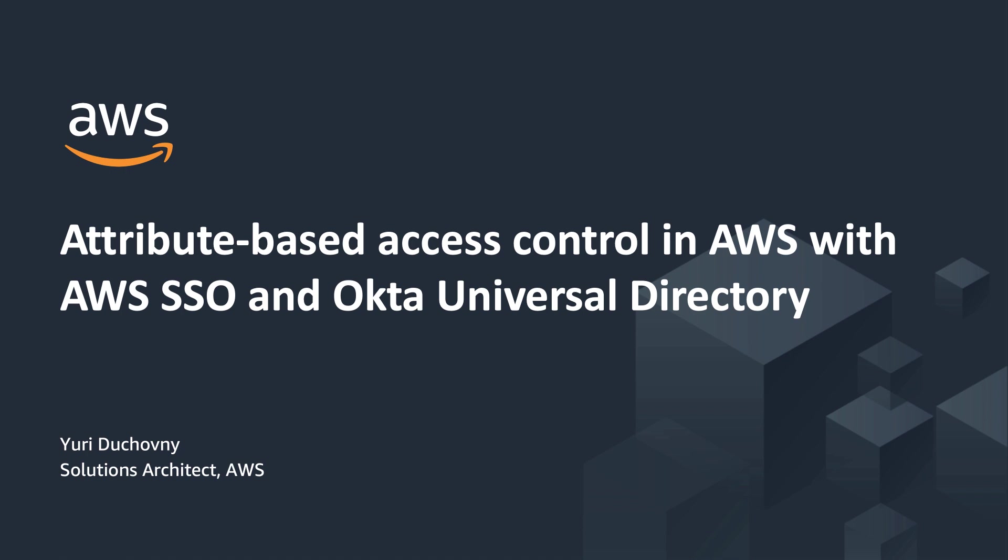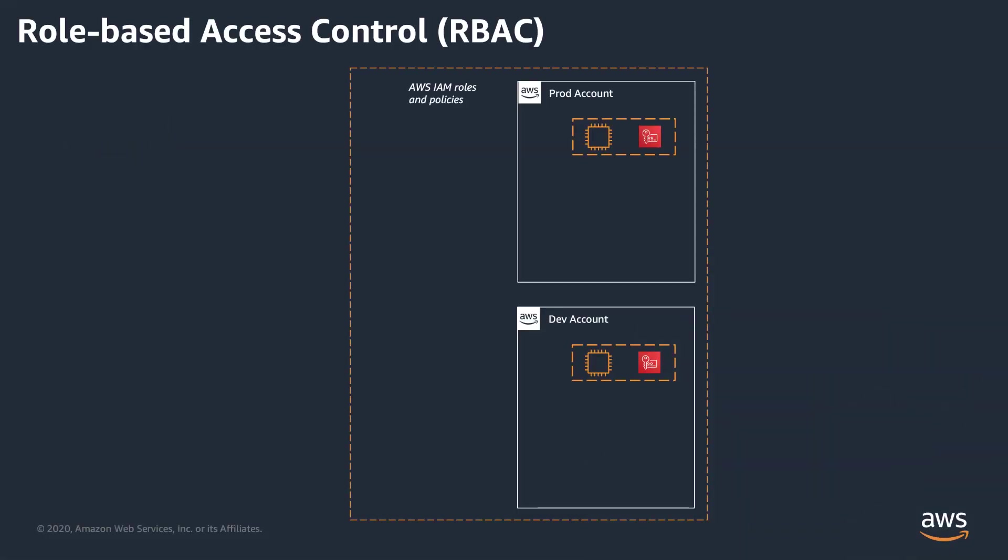To understand the benefits of Attribute-Based Access Control, or ABAC for short, let's first take a look at how it compares with the Role-Based Access Model that many companies use today. In the Role-Based Access Control model, or RBAC, you are assigning specific permissions to the users and groups at the role level, which allow all users with the same job role to have exactly the same level of access.